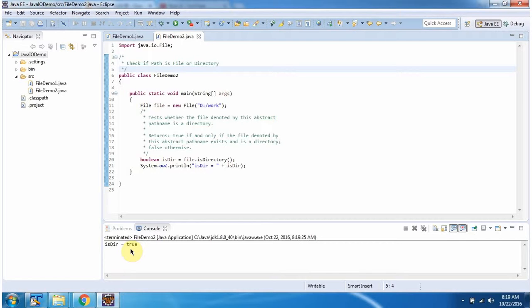And this is about how to check the path is file or directory. And thanks for watching.